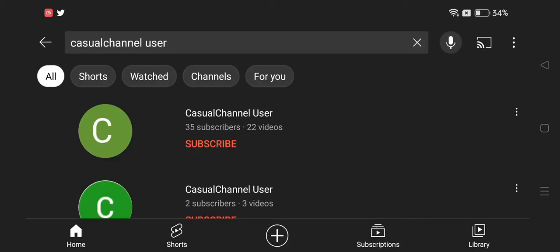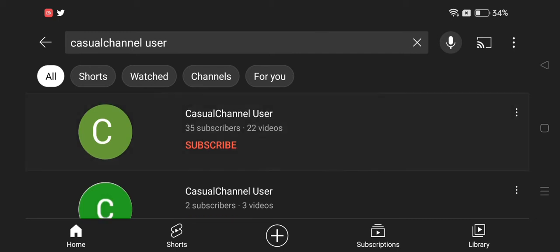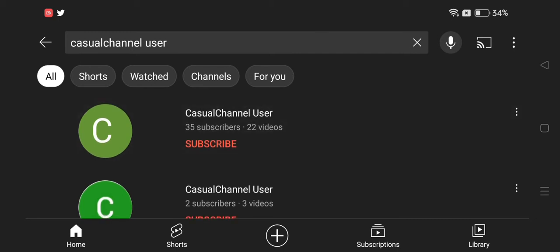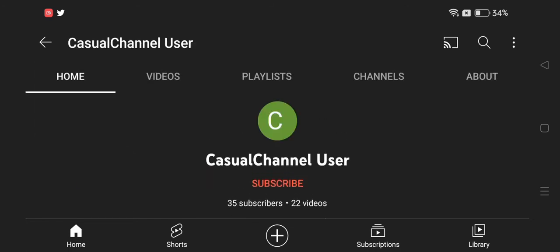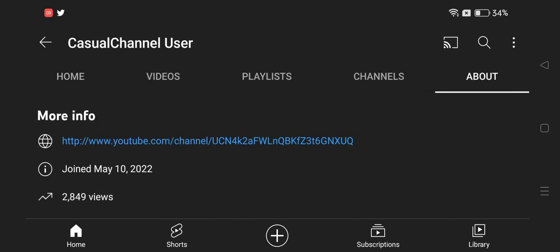Hey guys, welcome back to my channel. Today we're going to be talking about this Casual Channel User. So here is a new hacker who joined on May 10, 2022. He hacks people with over 100 subscribers, but luckily I didn't get targeted yet.